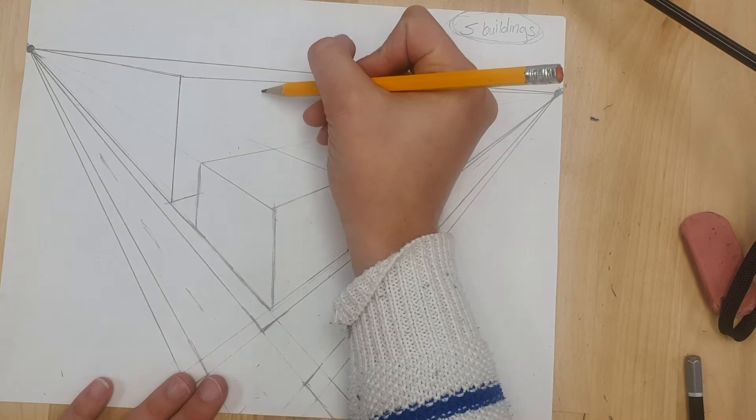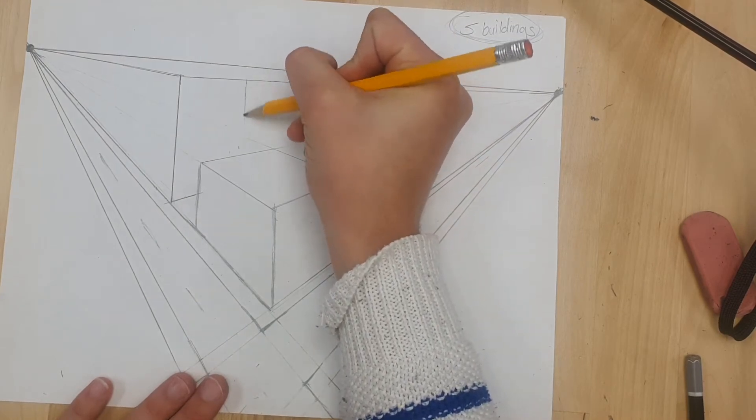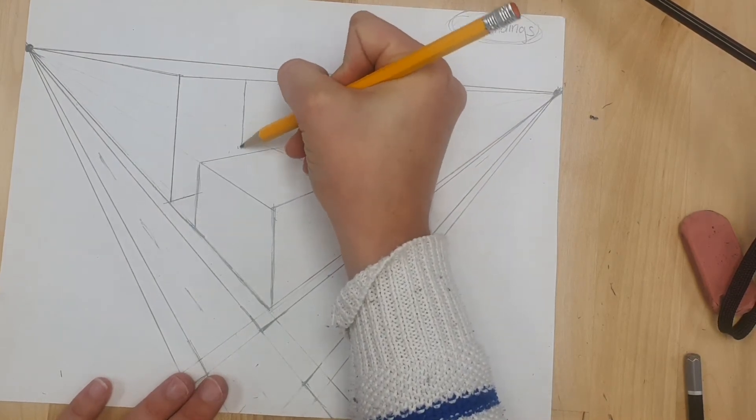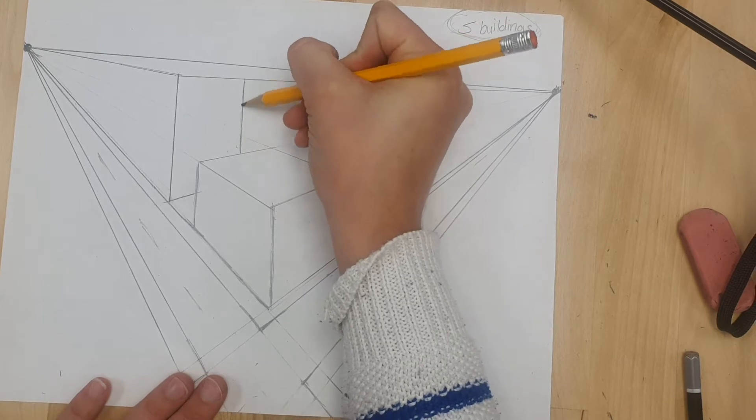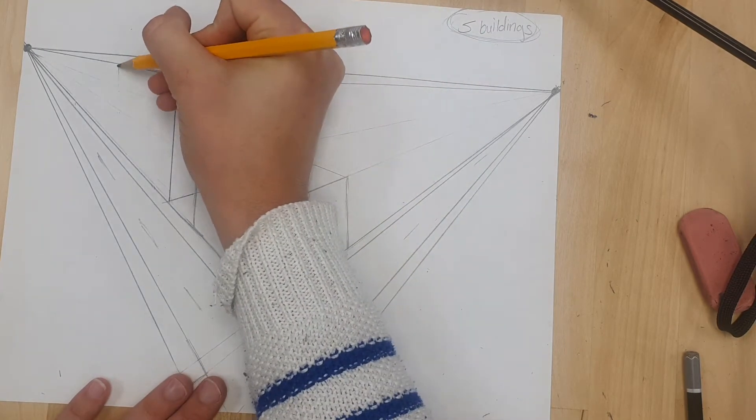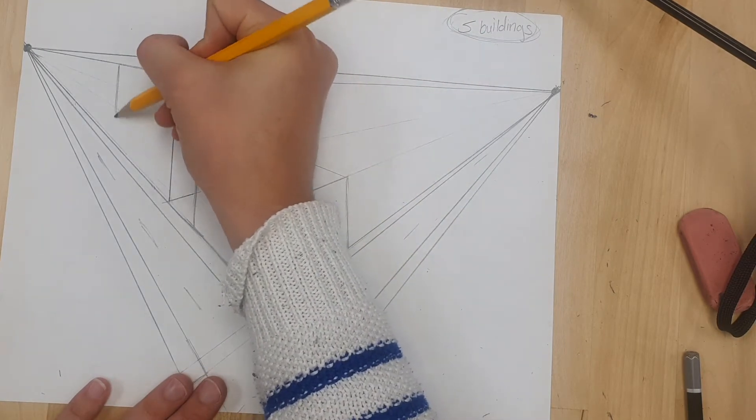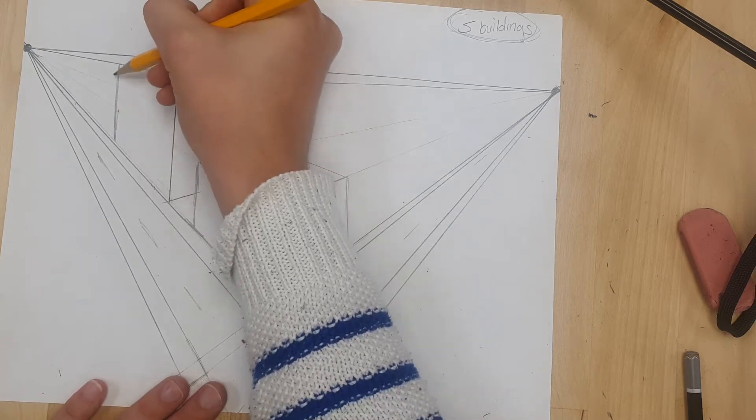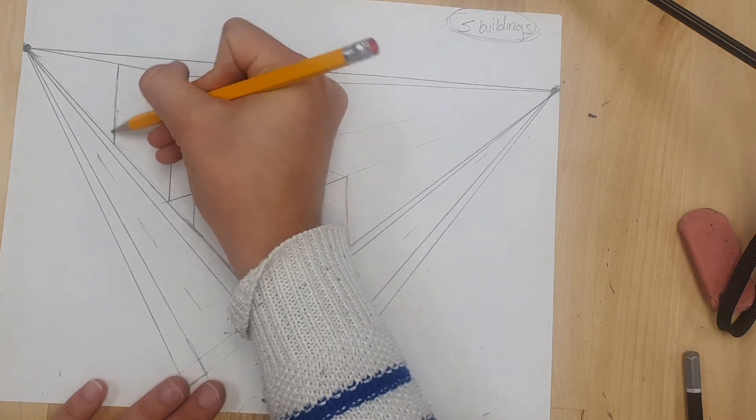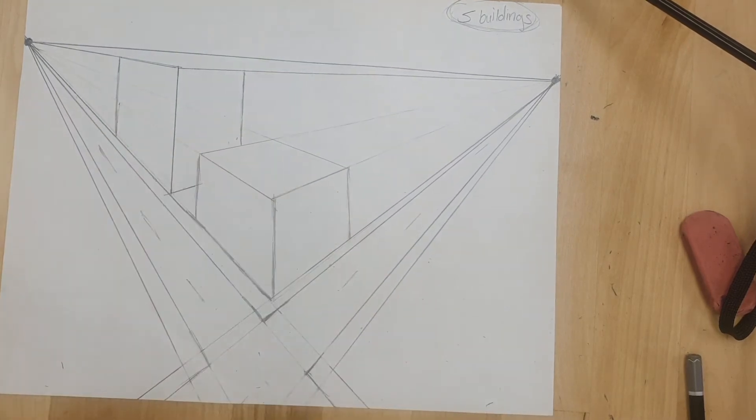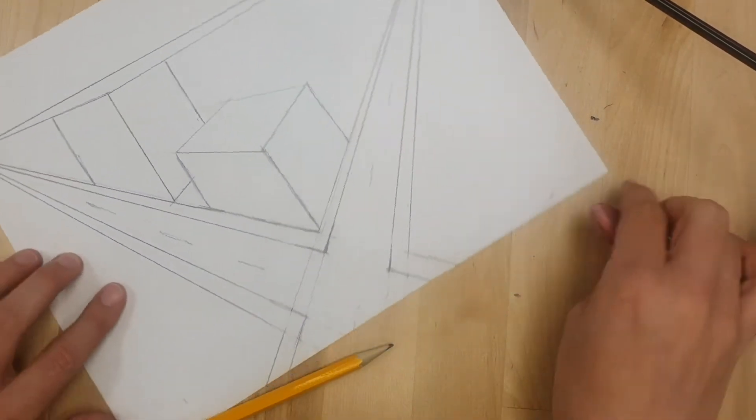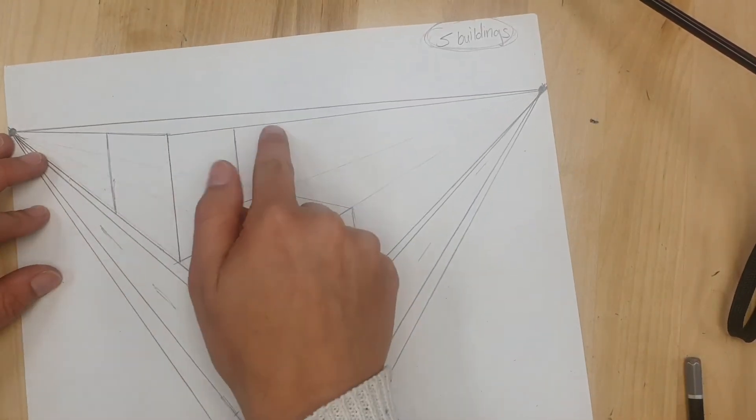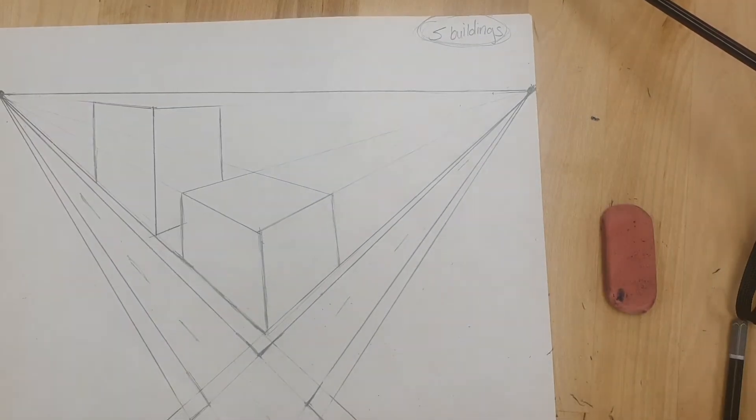Now draw two straight lines to finish off the walls. You can make this building as tall or short, as long or wide as you would like. This is your city. Okay so now I've got almost one more building so let's go ahead and clean up these two extra lines and then we'll add the roof.